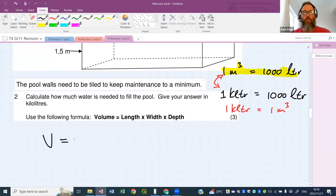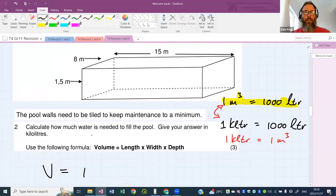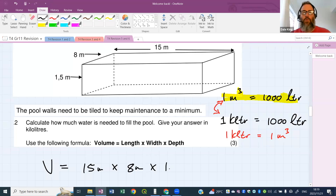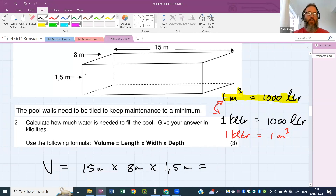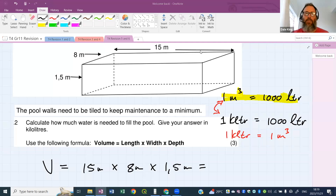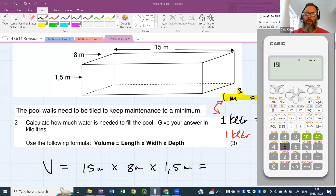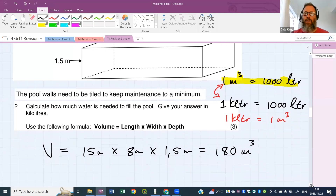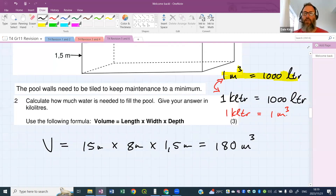Let's work out the volume of the pool: V equals length times width times depth — 15 meters times 8 meters times 1.5 meters. The answer is 180 meters cubed. How many kiloliters? Since one kiloliter equals one cubic meter, it's 180 kiloliters.